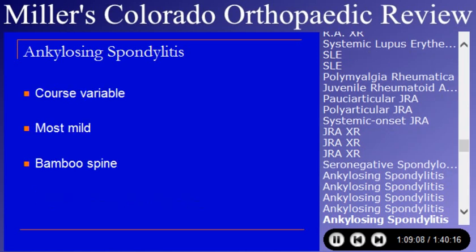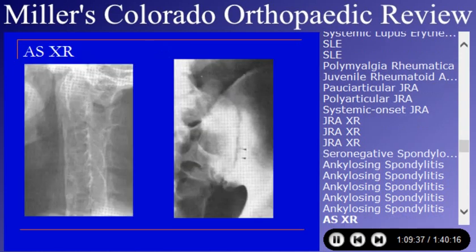The course of ankylosing spondylitis is variable. Most people do okay — they're stiff and sore but functional. Some people get very stiff and significantly disabled. Osteotomy is often required to correct deformities. The bamboo spine and sacroiliac joint erosions are characteristic. In tumor surgery, chondrosarcomas can occur in the sacroiliac area, so when ordering spine films, look at areas other than the spine.